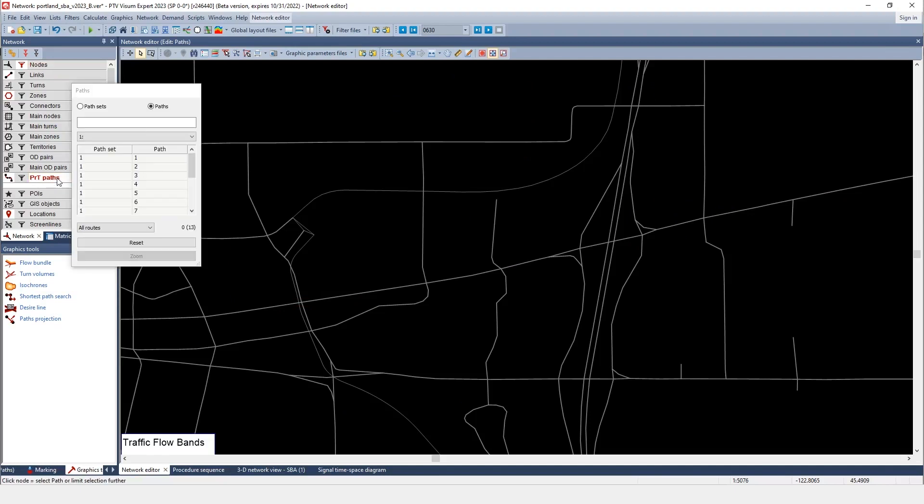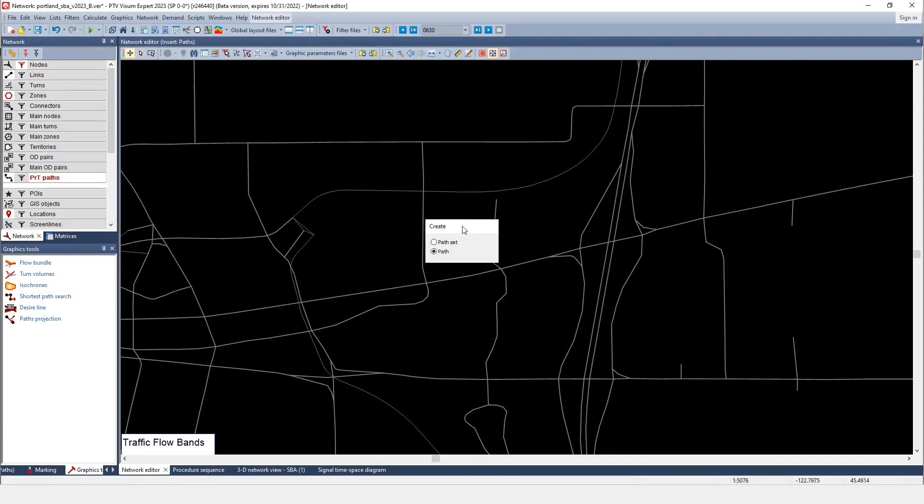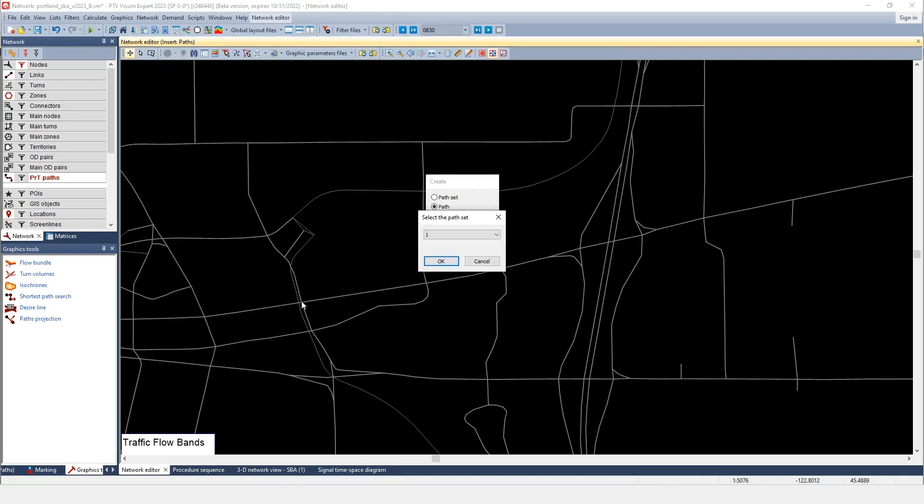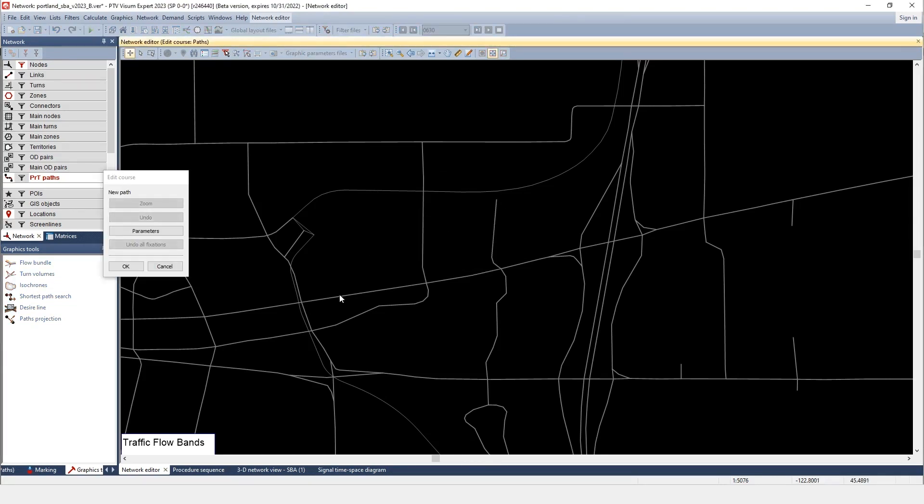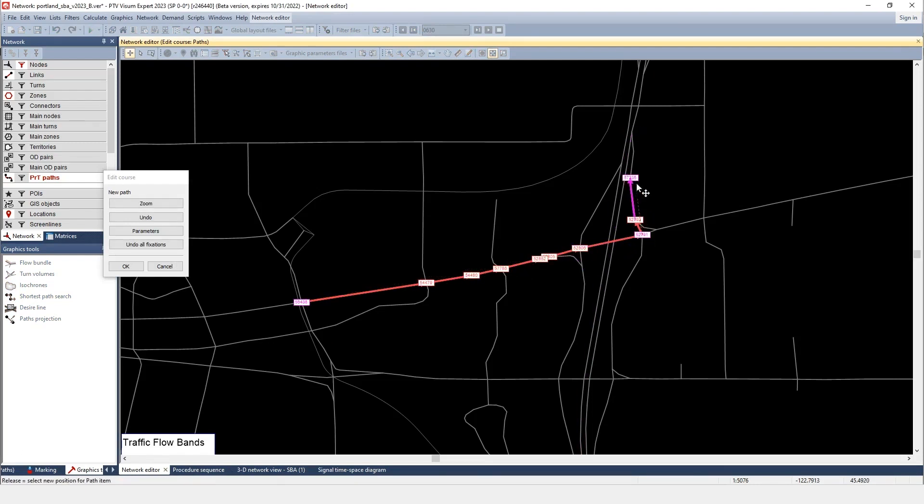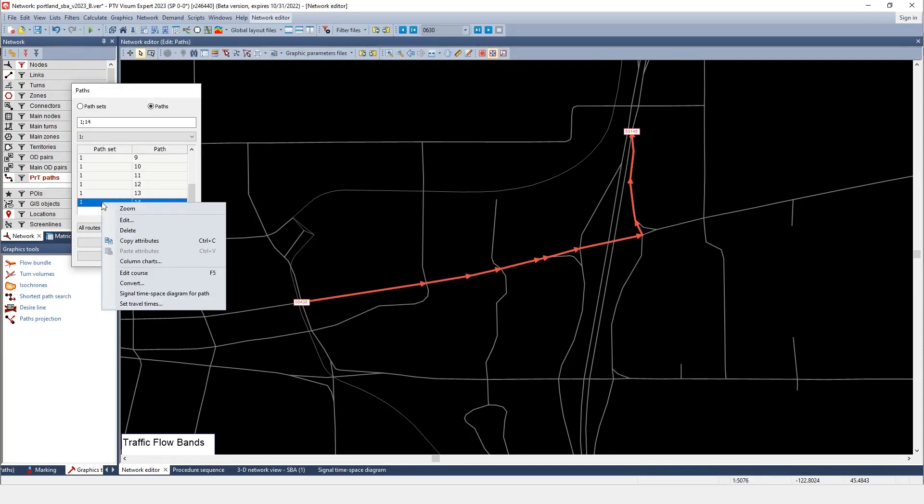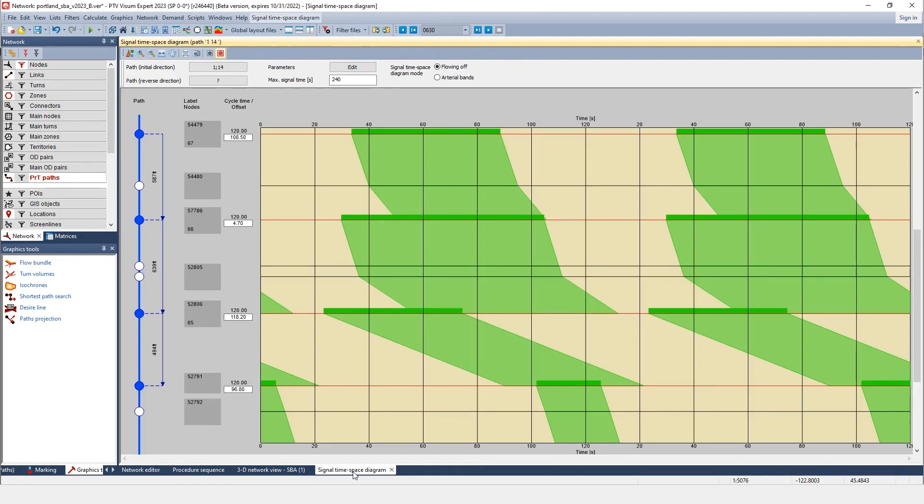Set up the progression corridor where signal coordination is going to be improved. Adjust the signal offsets and timing that are shown now by the continuous green bands.